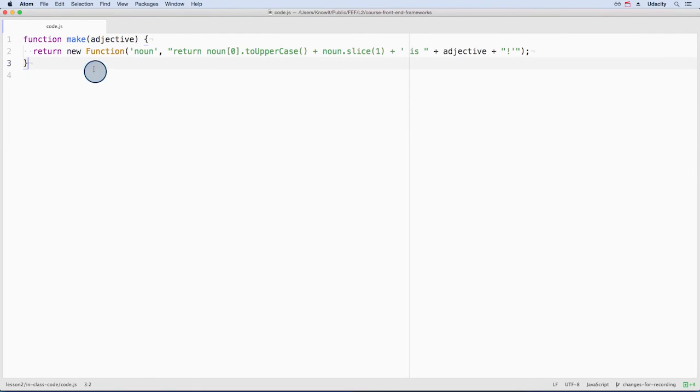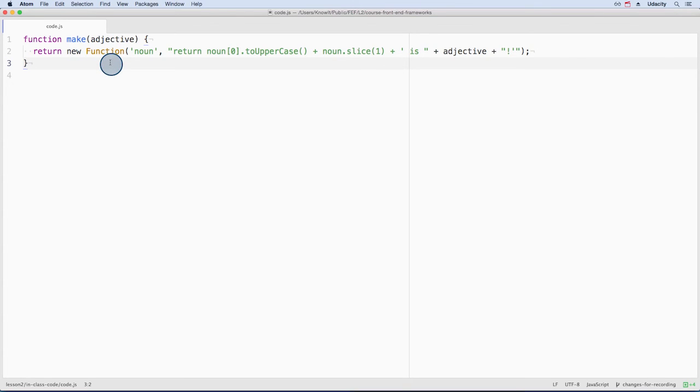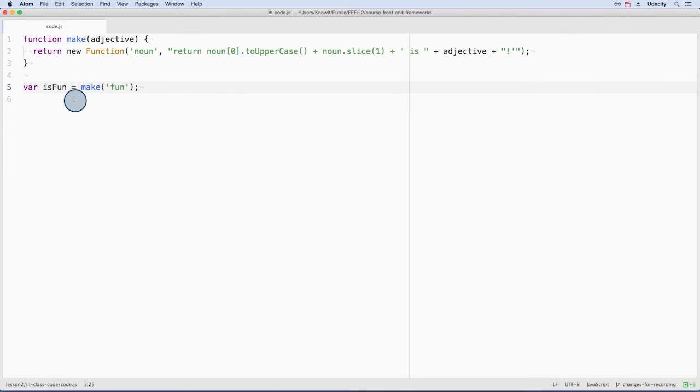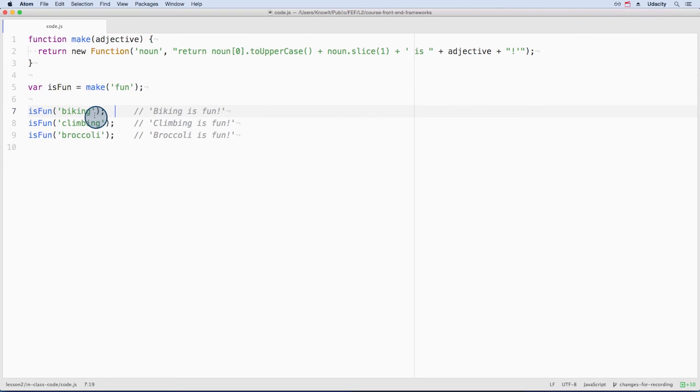This make function accepts one argument and returns a newly created function. I'll call make and pass to it the string fun. This returns a new function. This function is waiting to be called with some data. If I pass biking, I'll get the string biking is fun returned to me.